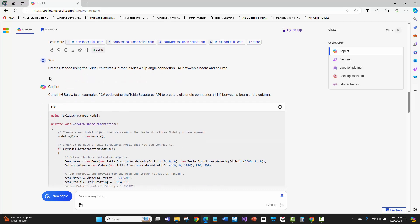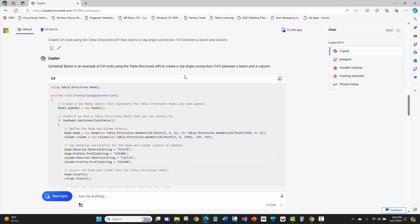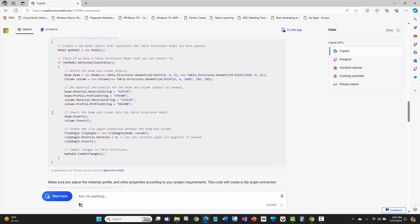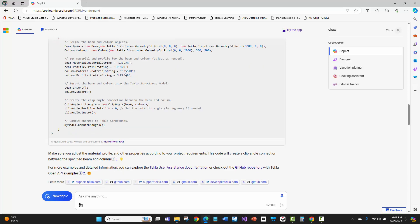Then I was like, can you create some C# code using the Tekla API that inserts a clip angle connection 141 between a beam and a column? And that's very Tekla speak. That's exactly what I would say in Tekla, if I were talking to somebody. It got lost here. It didn't really know what to do. I didn't get too surprised. It did instantiate a couple objects and I didn't even give it any parameters. It looks like it took some stuff from the previous code or just came up with a guess on making a beam and a column. Again, use some default profile material grade inputs from the documentation examples that it sees online.